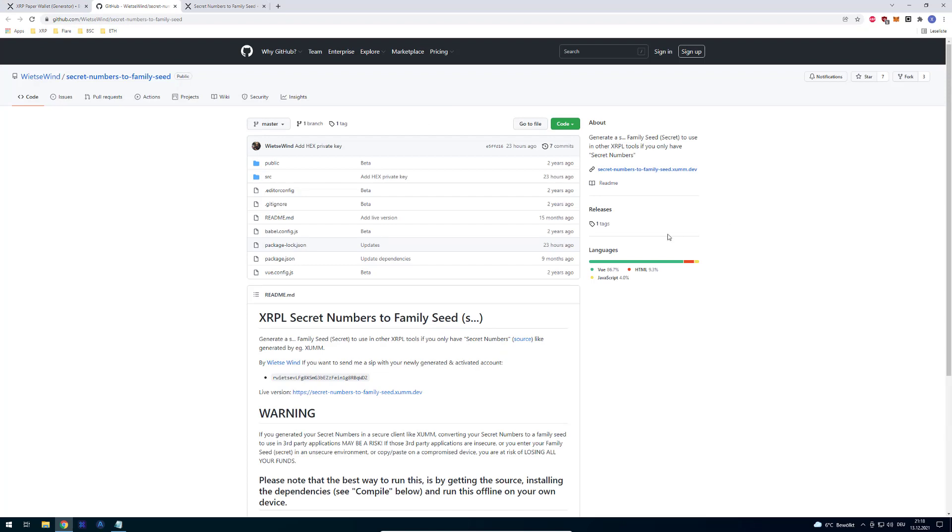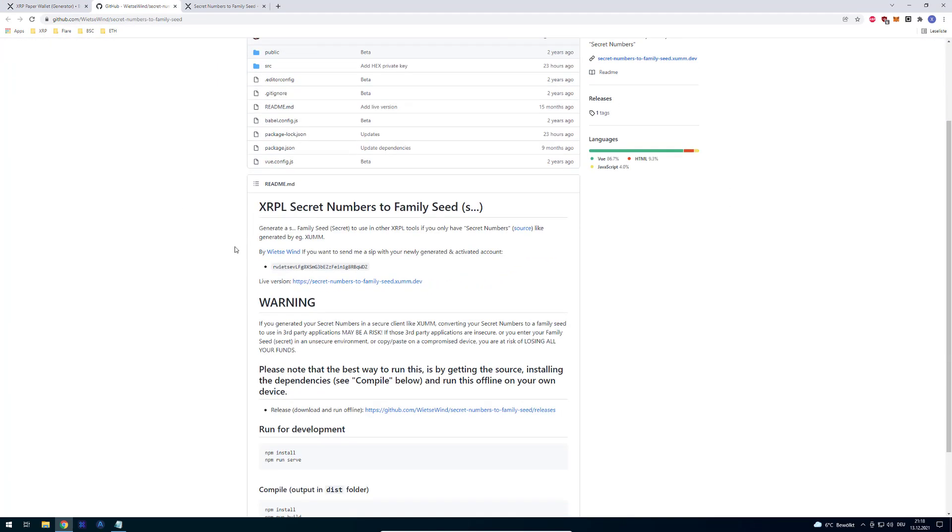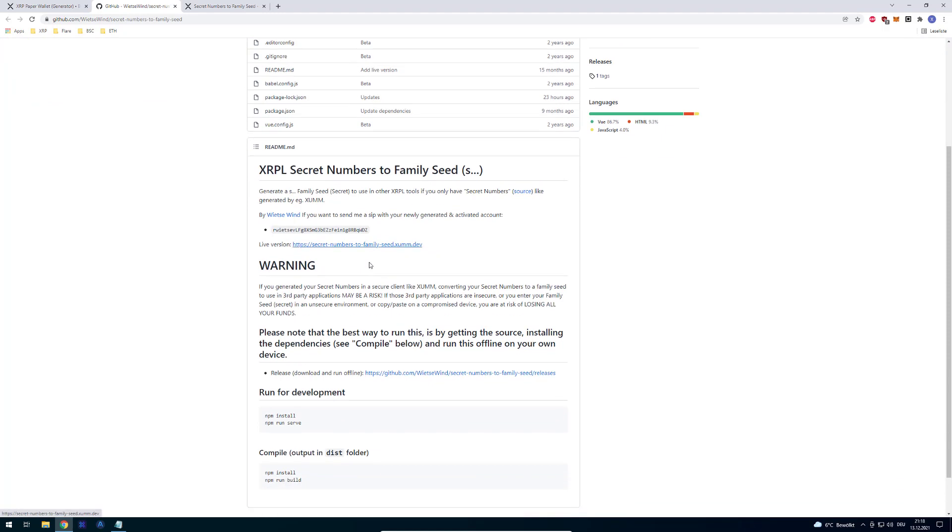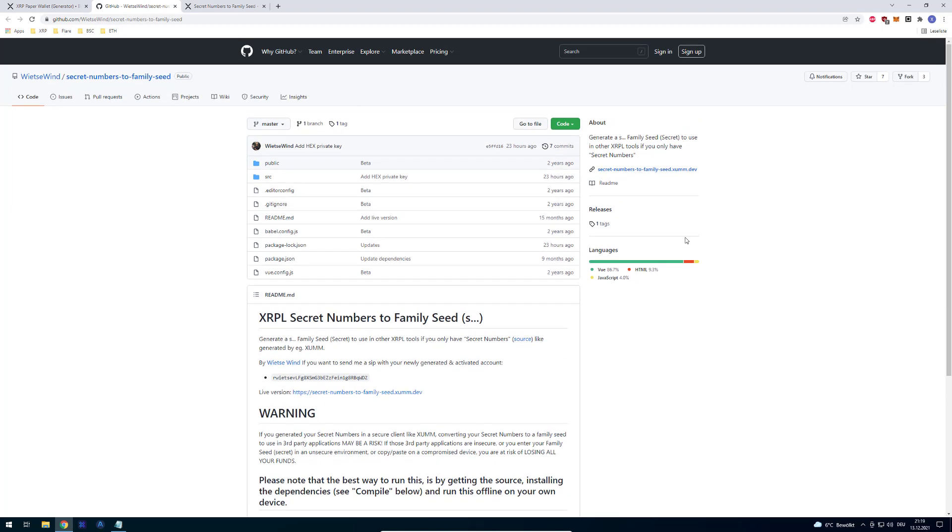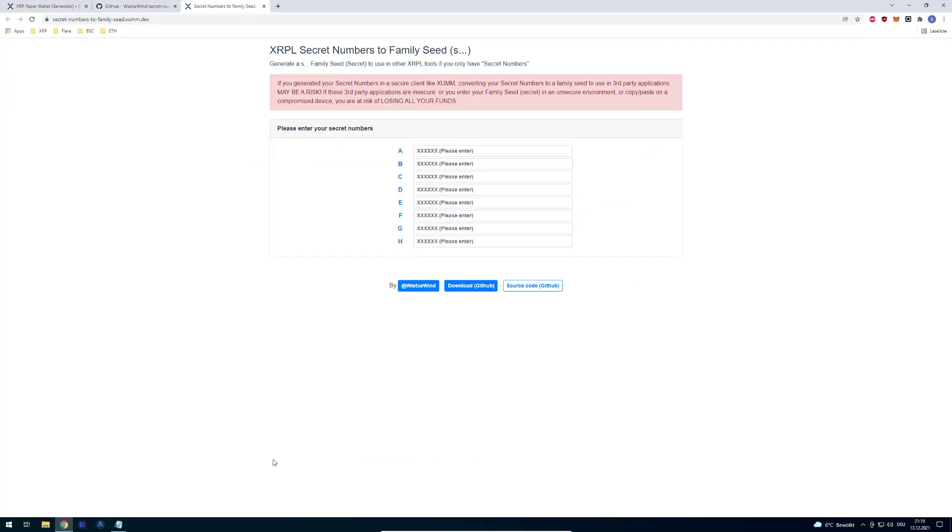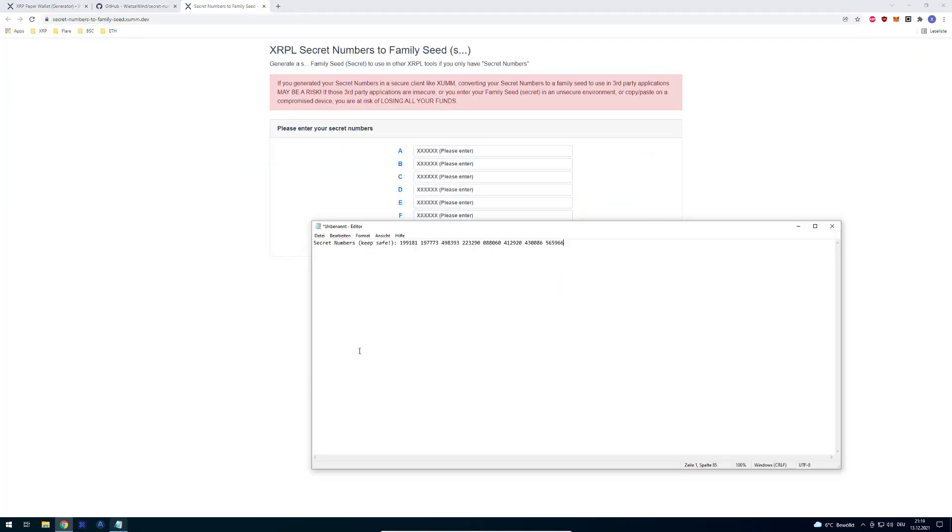I would recommend downloading it and running it yourself if you're not able to. It's quite simple: just download it and then call npm install and npm run serve. But for those without programming skills, I would recommend just going to the live site here. When you're in the live site, you just enter your secret number.